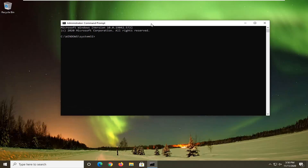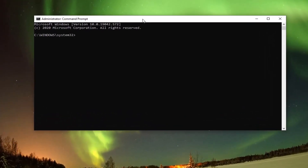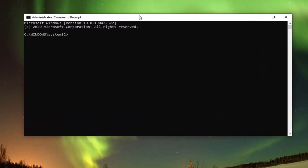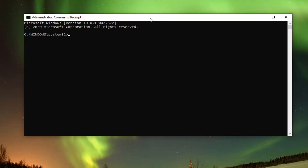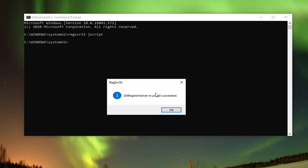Now that the Command Prompt is open, I'm going to have two commands for this section of the video. I want you guys to copy each one, one at a time. They're both regsvr32 commands. Copy the first one into your clipboard — just highlight over it, right-click and copy, or use the Ctrl+C keyboard combination. Then go up to the top bar of the Command Prompt, right-click on it, select Edit, and then select Paste to paste it in. It should say it has succeeded.